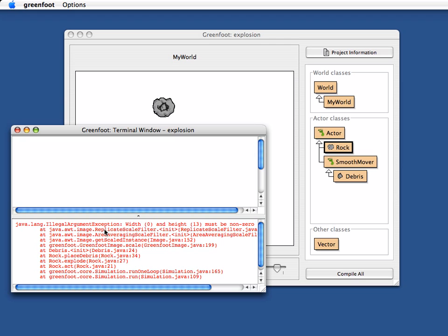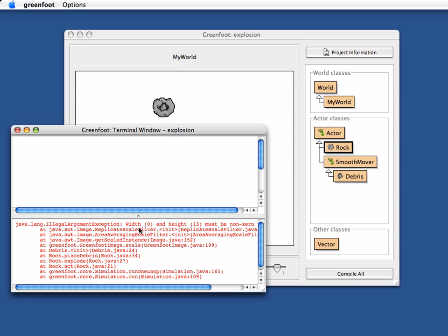That's not our own, so there's nothing we can do here. Let's look. We got into RockAct, RockExplode, RockPlaceDebris, and then the init of debris, that is the constructor of the debris class. And then we got into the scale method, and there was something, then it all went wrong.